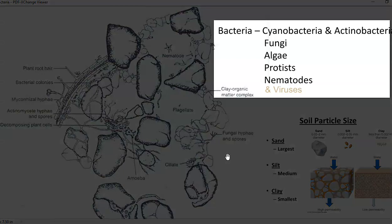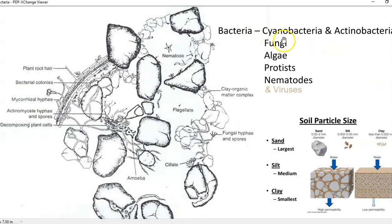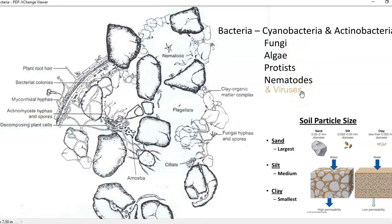Microorganisms present in the soil are listed on the right-hand side: bacteria, which includes cyanobacteria, actinobacteria, and all other kinds of autotrophic as well as heterotrophic bacteria. Then come fungi, algae, protease, nematodes, and viruses. Viruses have been shown in a very dull manner because the number of viruses in the soil and their importance with reference to plant growth is very meager — that is why we are not going to cover viruses.